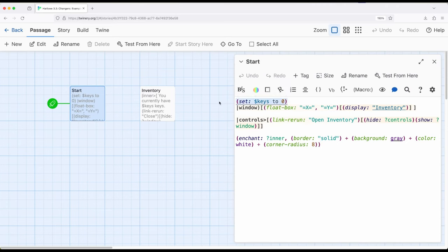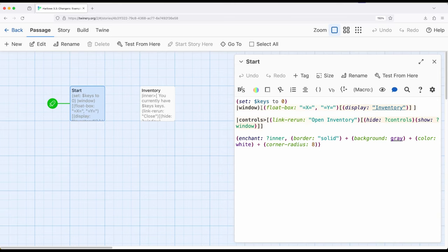So let's start with the most simple thing. We are setting up a story-wide variable keys to the value zero. Next we're creating a hidden hook. Notice the use of parentheses and not the normal greater than sign and we've got the hook right here.